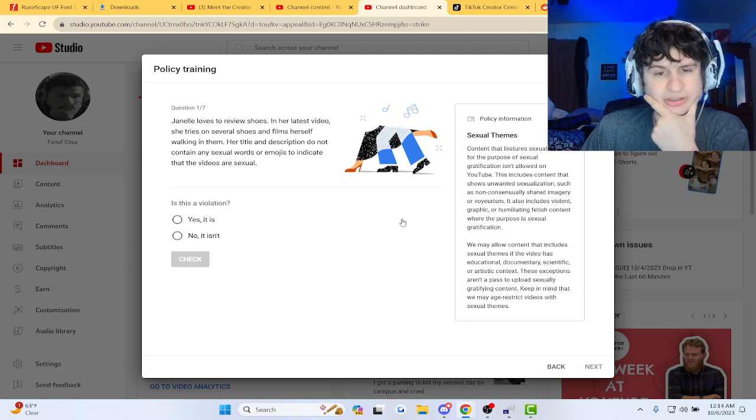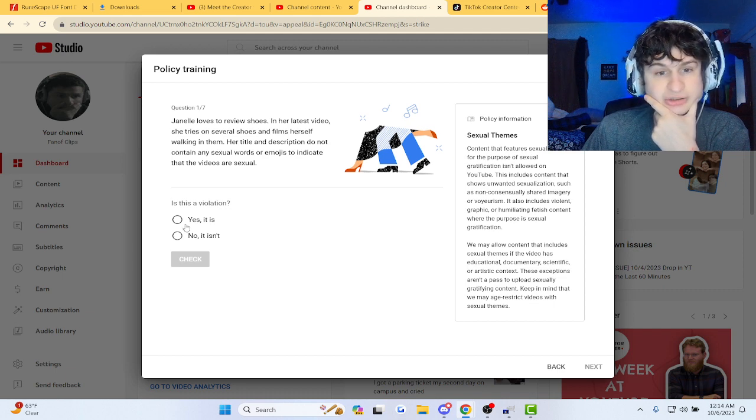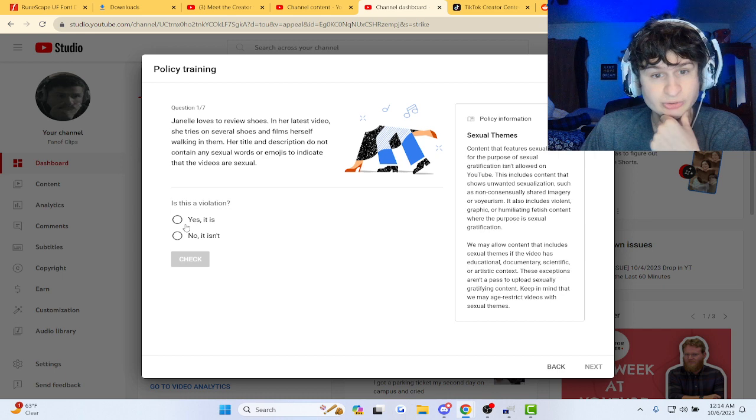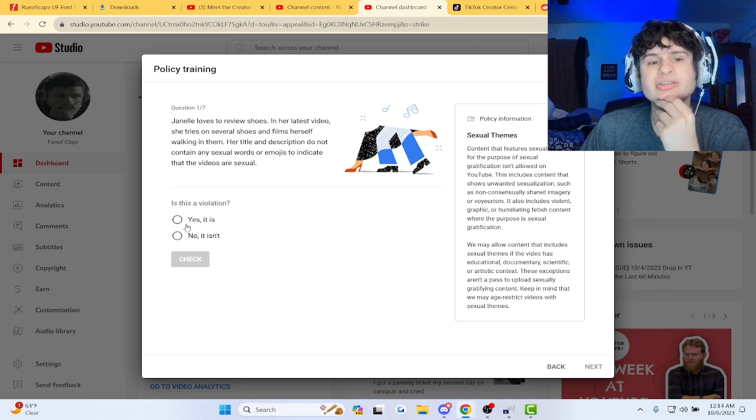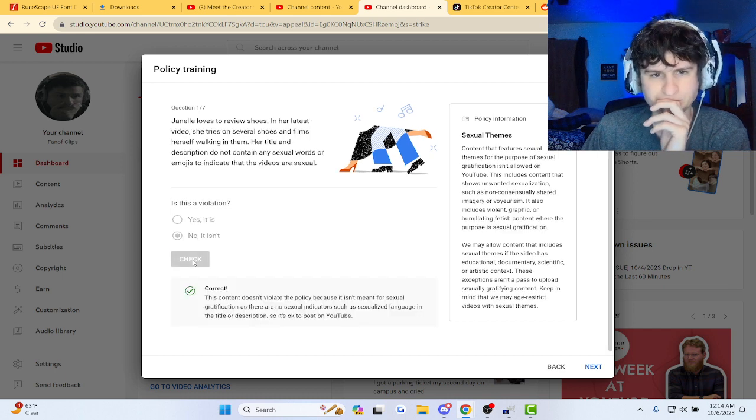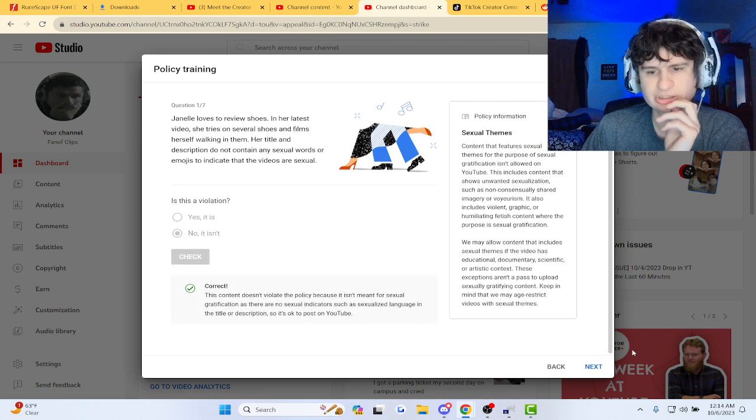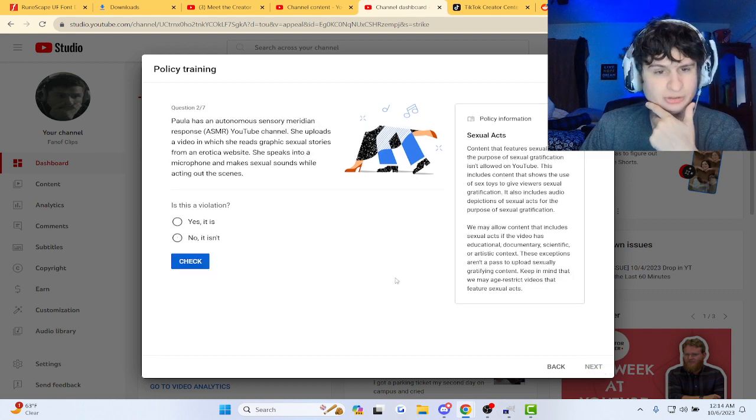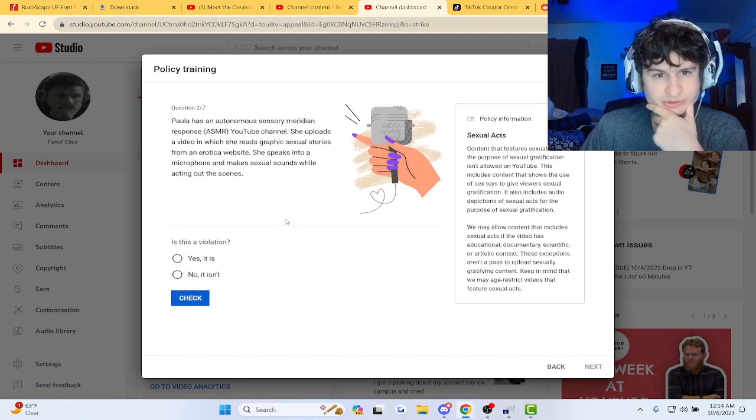She tries on several shoes and films herself walking in them. Her title and description do not contain any sexual words or emojis. Okay, it's not a violation. Alright, there we go. Okay, next one.